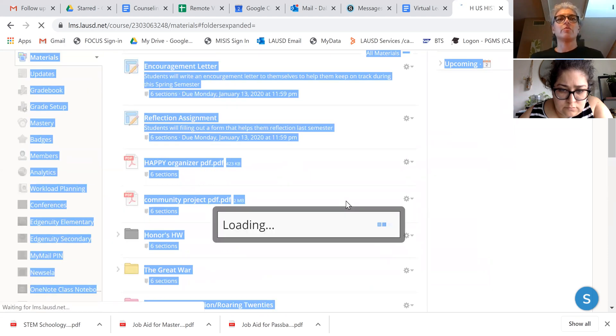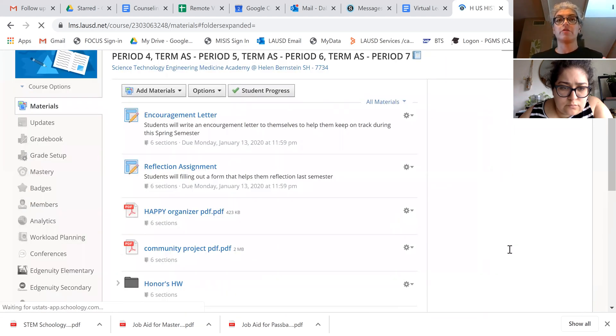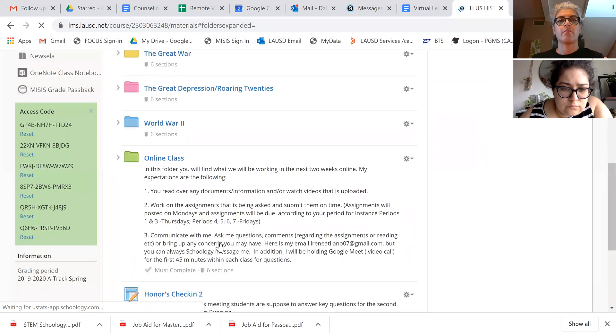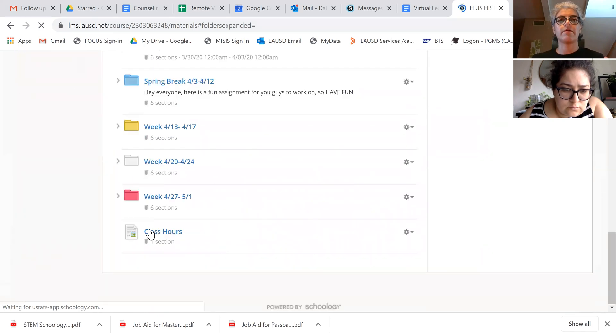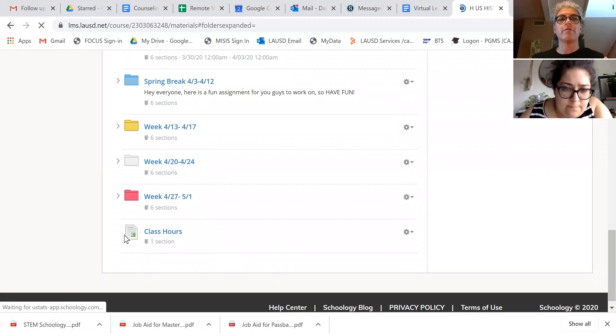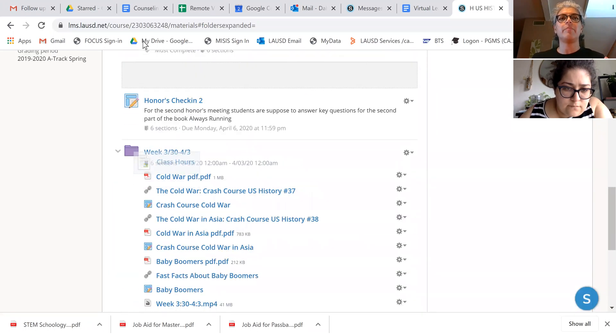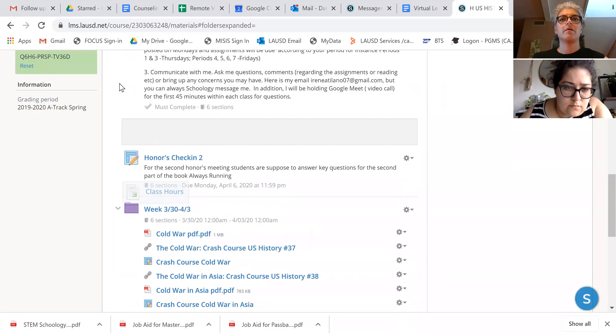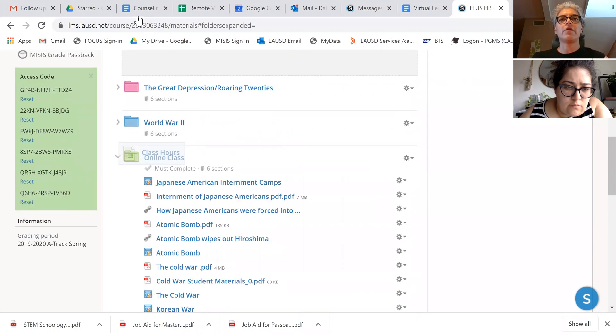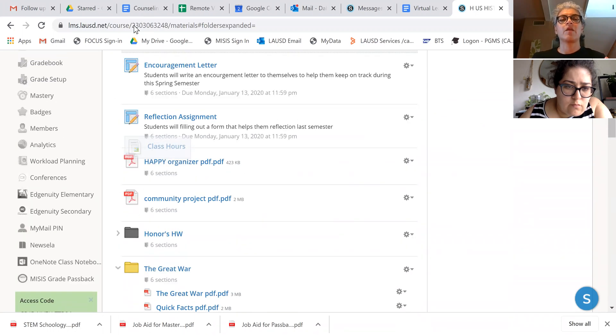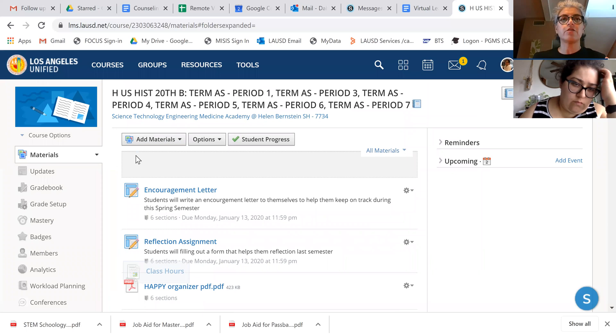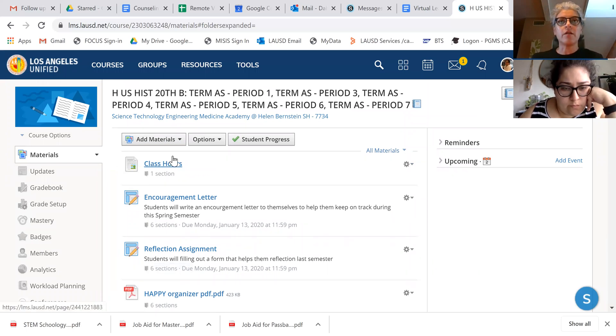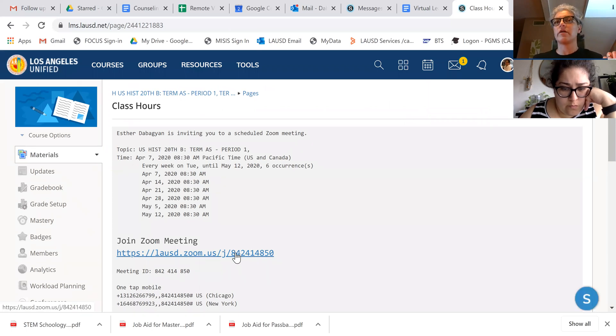So this should appear now in your materials. There it is, class hours. So I'm going to go ahead and move this up. So no matter if you're in your honor section or your regular section, which are double rostered, they should be able to click on this. And when they click on it, it opens and then they can click on the link.